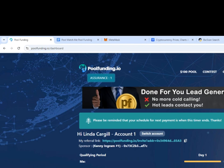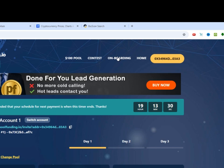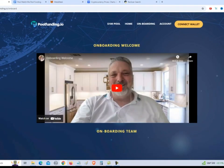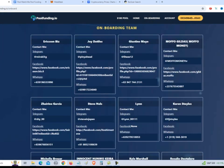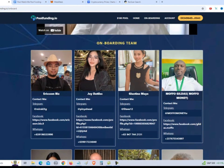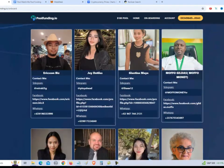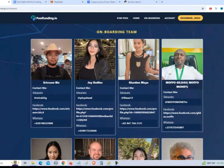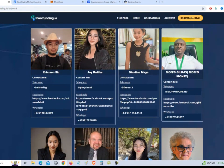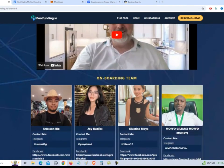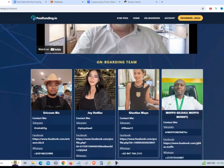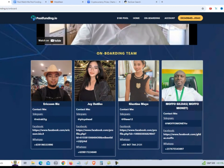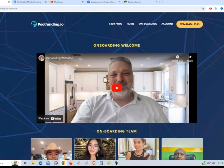So another thing about pool funding is they have an onboarding process where you can actually connect with people that have been selected to help people set up their accounts. So if you click on onboarding, it gives a good onboarding welcome video. And then it lists all the people that are within the onboarding team. They have their Telegram, their Facebook, their WhatsApp. And you can actually contact them and say that you would like to set up an onboarding session. They will actually charge $5 for the onboarding session. But will help get all this set up for you.